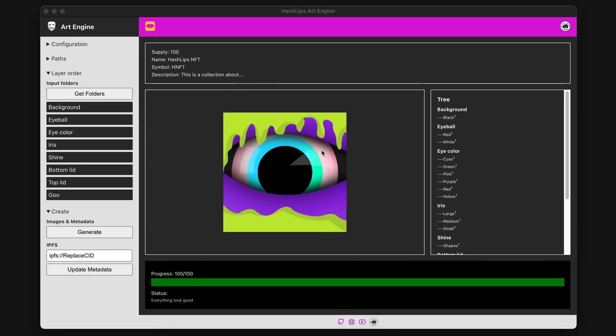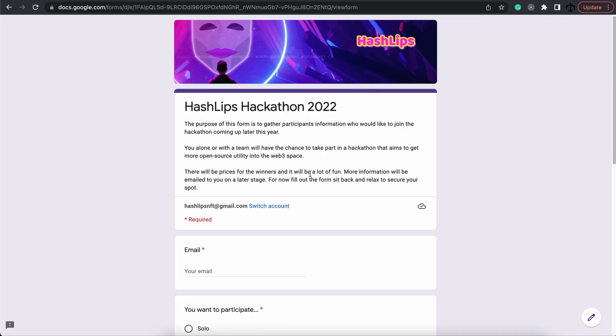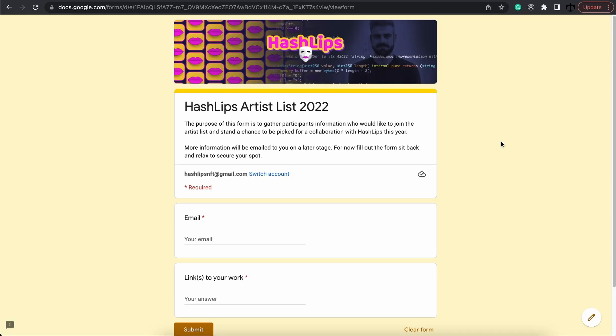In today's video I'm going to be showing you how to use my new free tool to generate your collections simply by clicking on a button. Then we're going to be looking at how you can participate in the hackathon coming up this year, as well as become a part of the artist list standing a chance to win a spot to do a collaboration with me.